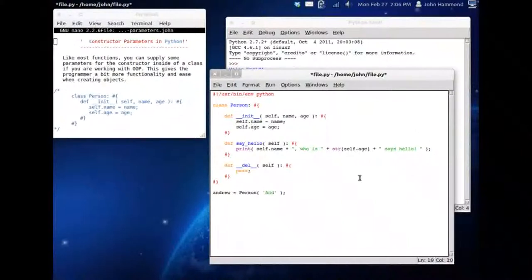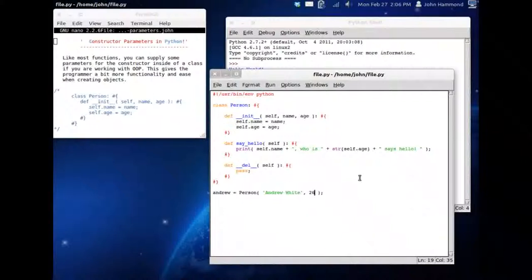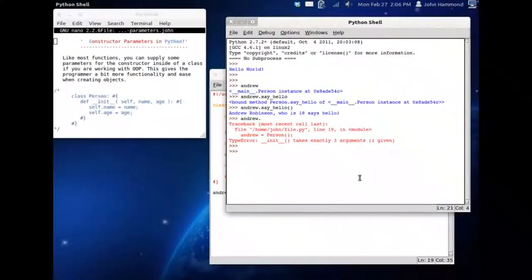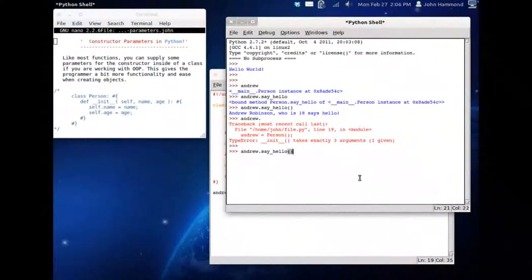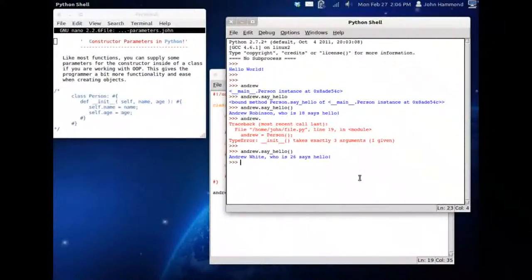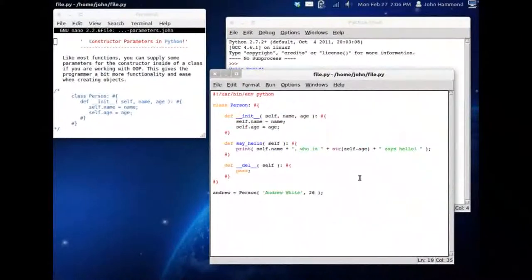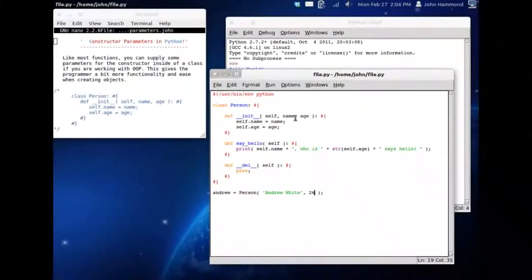Let's pass in Andrew White this time, and let's say he's 26. F5. Now that he's run, we can have Andrew say hello inside our interactive shell. Andrew White who is 26 says hello. That works for us. We can pass in those parameters.